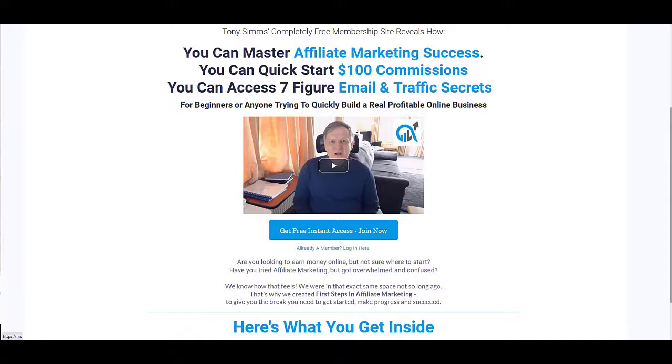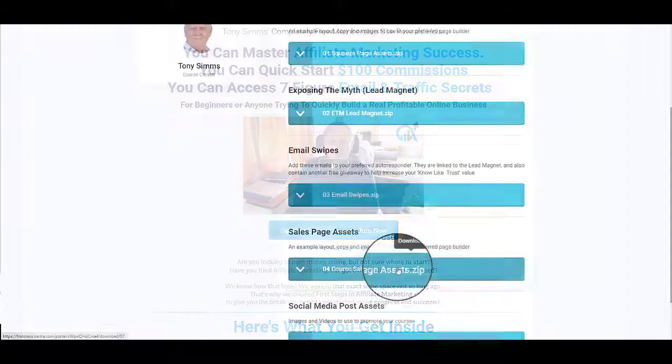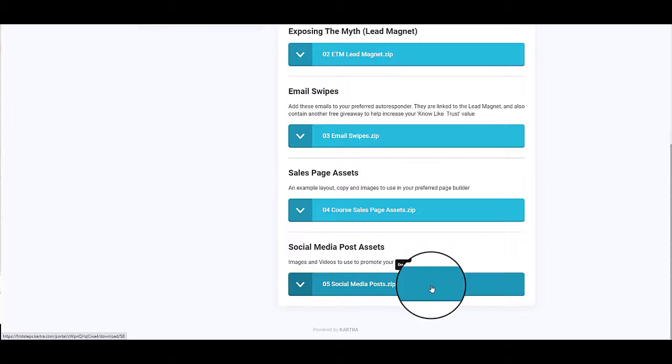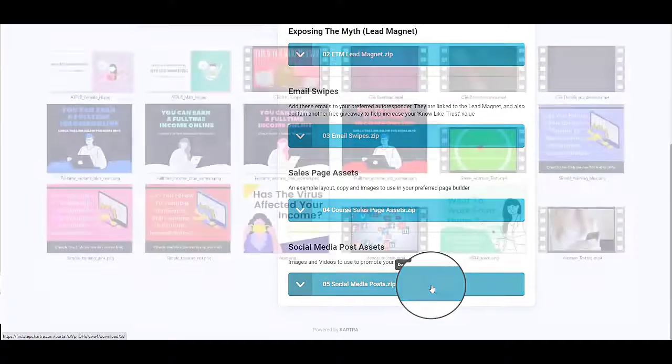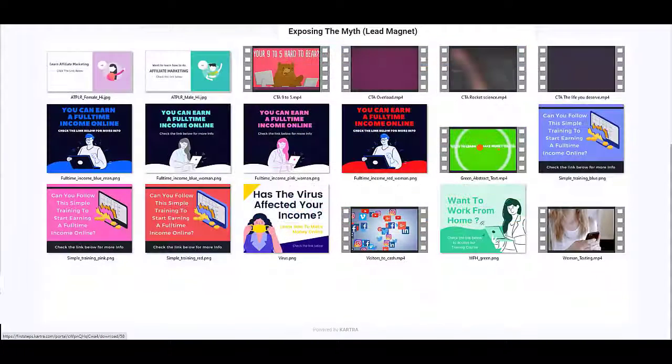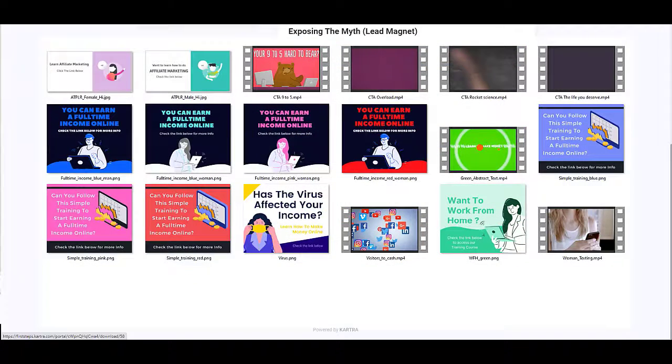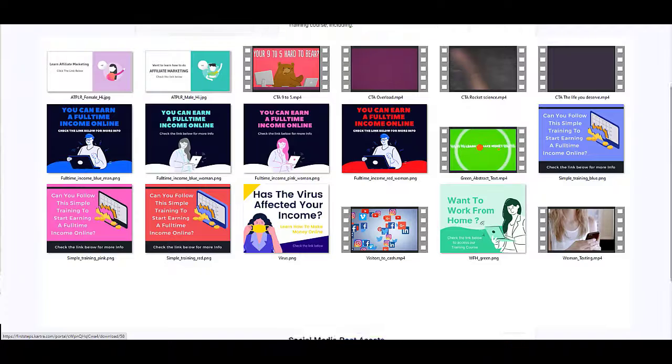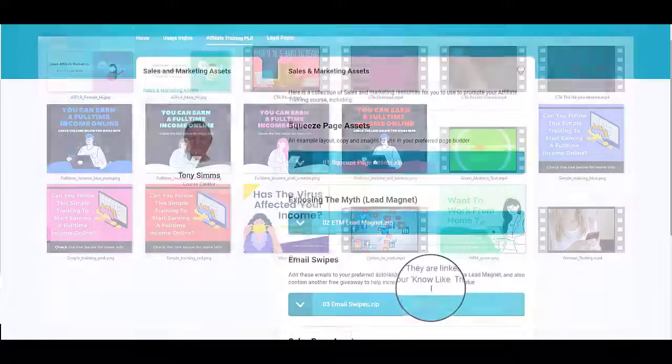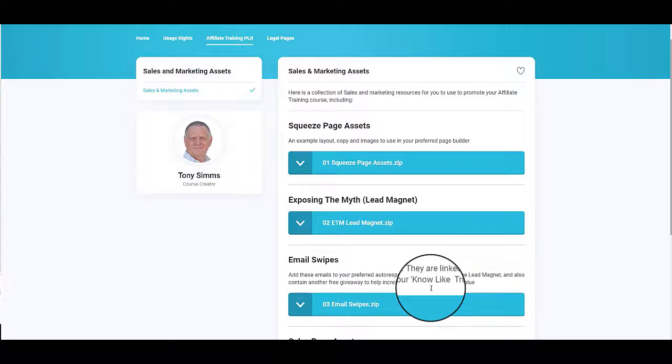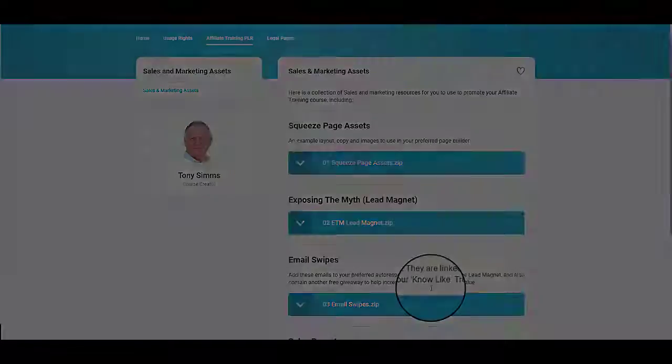And then you've got the social media posts and assets, videos and images that you can use to promote the course. So you've got everything you need to make a success of this Affiliate Marketing PLR material.